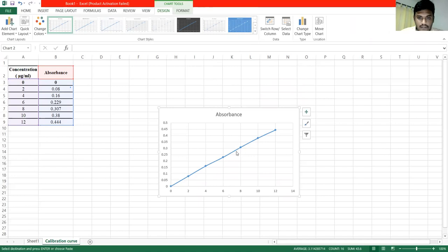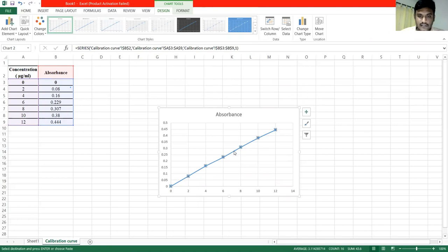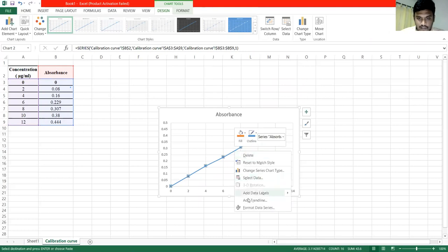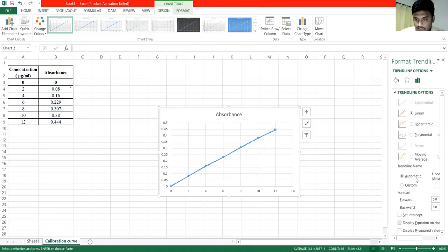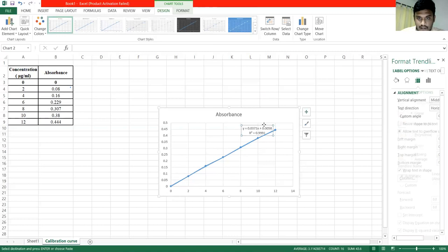If you have an R² value, click on the right button. You will open a small window. You will click on the right button to add a trendline. And if you have a different example, follow the same steps.